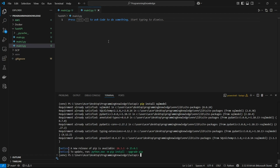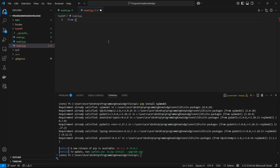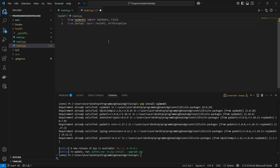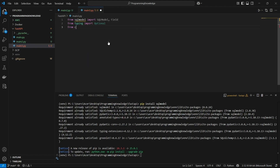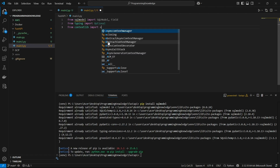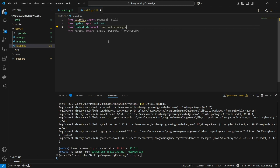After installing that requirement we can start the coding process. First of all we're going to import SQLModel from the sqlmodel library itself. I'm going to import SQLModel, then import Field for creating fields inside my model. After that I'm going to import Optional from the typing library. I'm also going to import from contextlib, and we're going to import asynccontextmanager, which is used for running a command when FastAPI starts up.